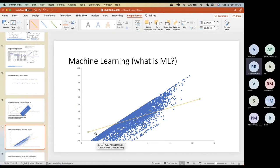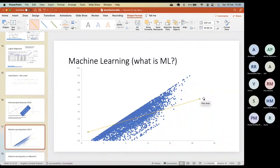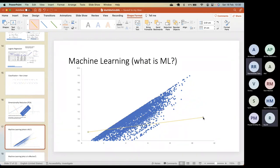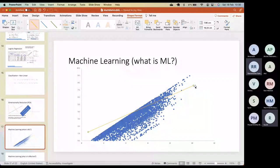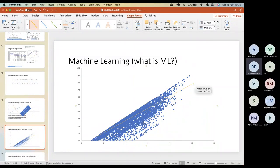The machine gets a mean squared error number. Then it changes the slope in one direction. If the error increases it understands it moved in the wrong direction, so it changes the slope the other way. The error comes down, and it keeps changing the slope and finding the error until the error is minimum. This is essentially guided trial and error.